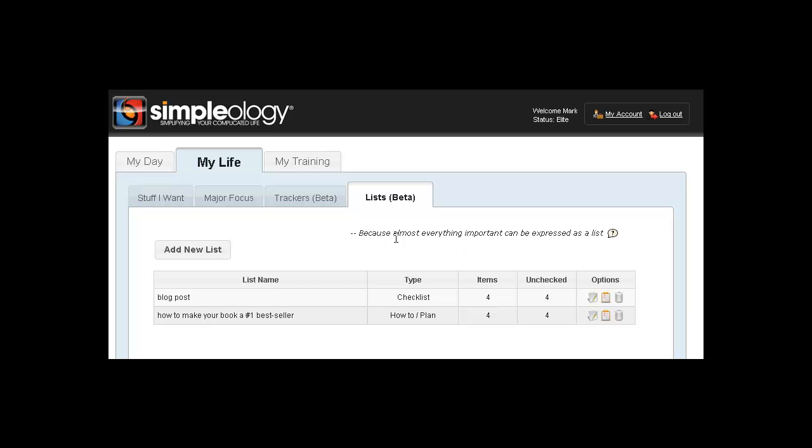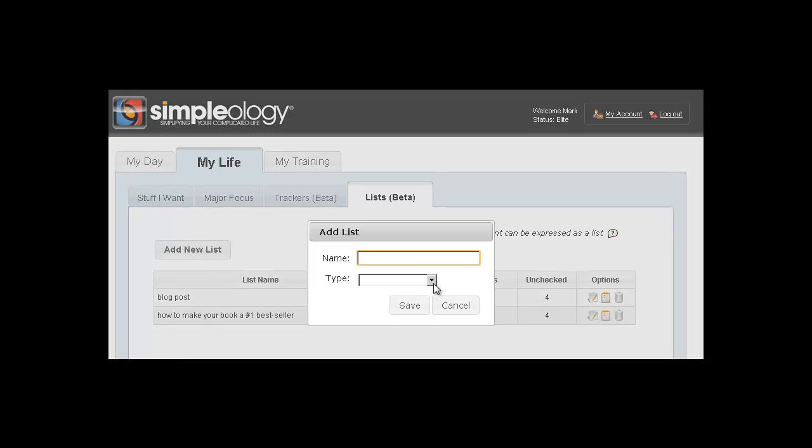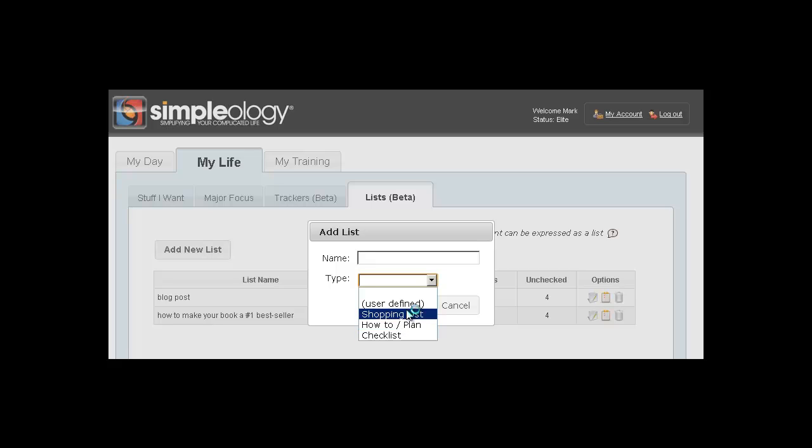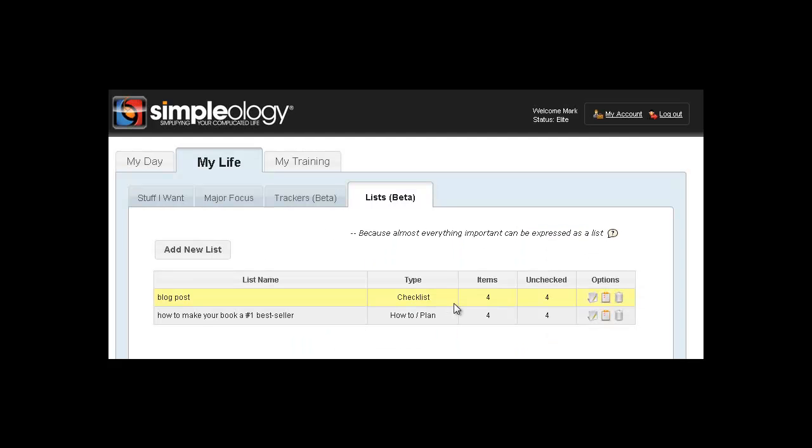So what are lists? Well as it says here, because almost everything important can be expressed as a list. There are three basic types of lists that this comes with, and as you can see here, the three main functions are shopping lists, how-to and plans checklists, but also we have a user defined function here so that you can set up a list of any type and any category.